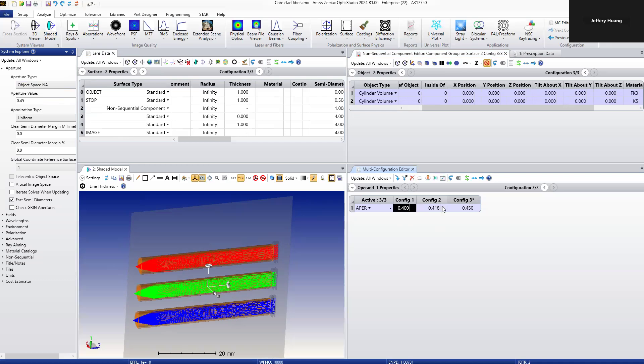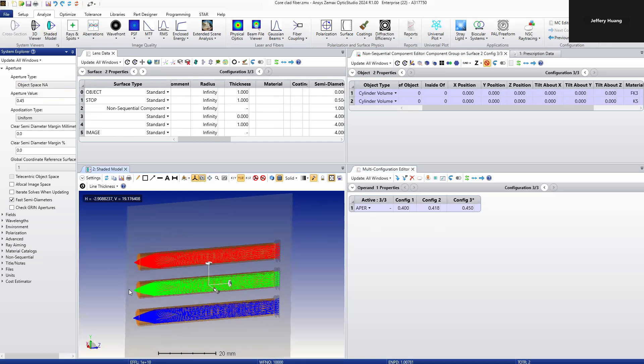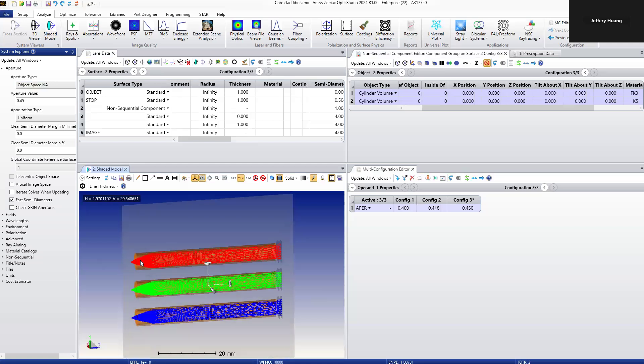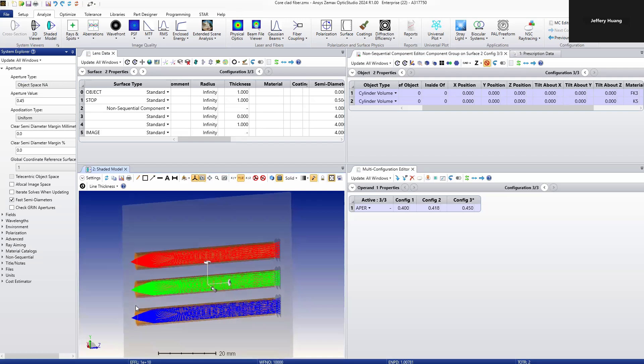From these three configurations, we can define the NA that is smaller, equal, or larger than the NA of the fiber. The first row defines the NA of the laser larger than the fiber. The green demonstrates the NA of the fiber equals the NA of the laser. The blue defines the NA of the laser smaller than the NA of the fiber.